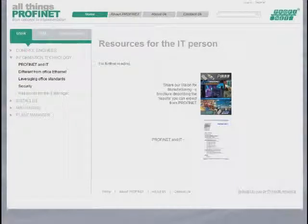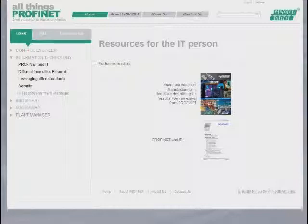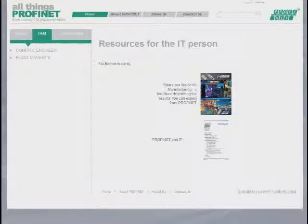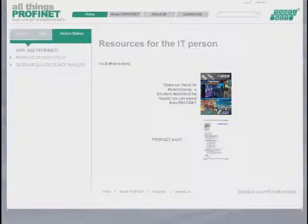We carry on in similar fashion through the installer, maintainer, and plant manager roles of the user, and then we also have categories for an OEM, showing them specifically some of the things that they will be interested in. There will probably be control engineers and plant managers involved from the OEM standpoint, and then finally, device makers, showing them why they would want to add Profinet, and then taking them through the product design cycle.